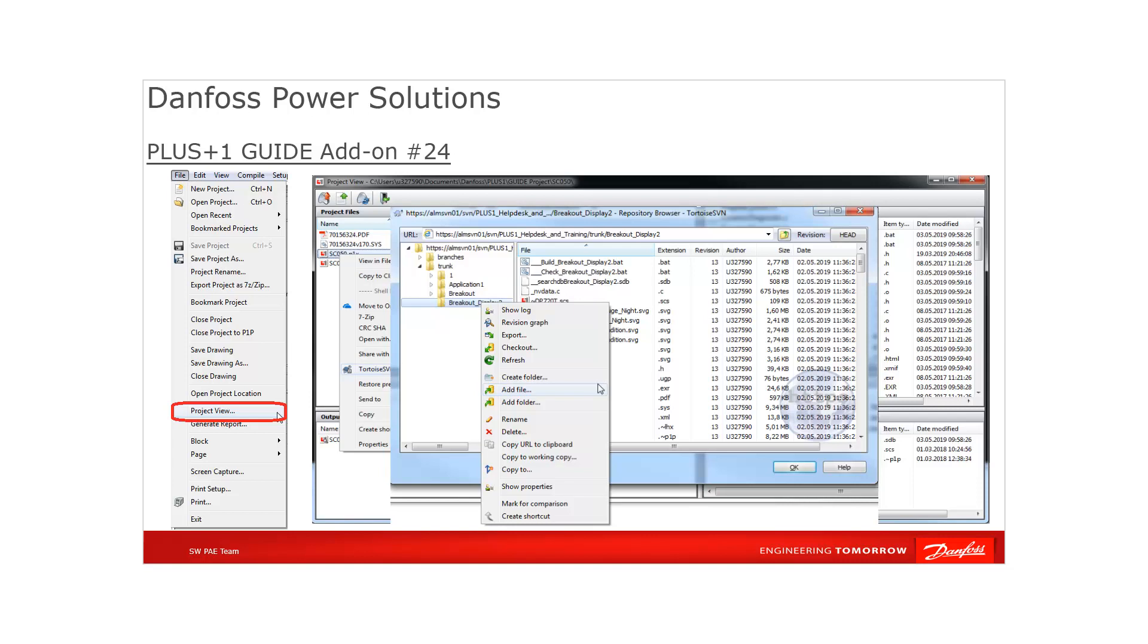Your version control program implements the export functions that are available through this window like checkout, open the repo browser, export and import from and to the version control repository.